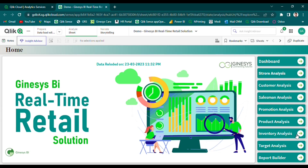We are excited to announce our new web-based BI solution that delivers near real-time sales and stock analysis with a latency of just one-hour intervals. Our solution includes granular data analyses for stores, such as promotions, customers, and hourly analysis, as well as organizational sales and inventory dashboards that provide a 360-degree view of your business.